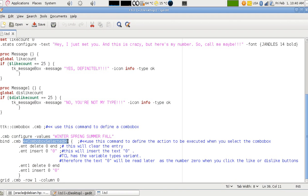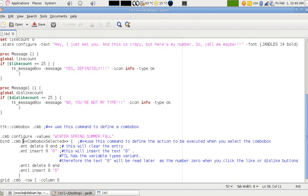The combo box selected mentions that this is a virtual event that works when the combo box is selected and any item in this combo box is selected. I'm binding this event to the combo box using the command bind.